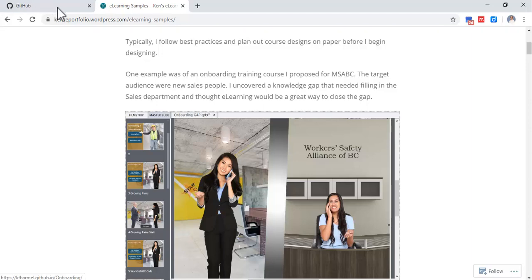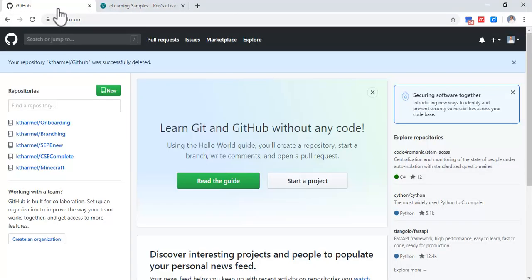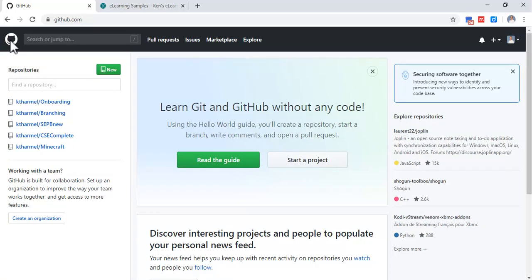A couple things you need: a GitHub account online, the desktop version of GitHub to download, and of course you need Captivate or Storyline.